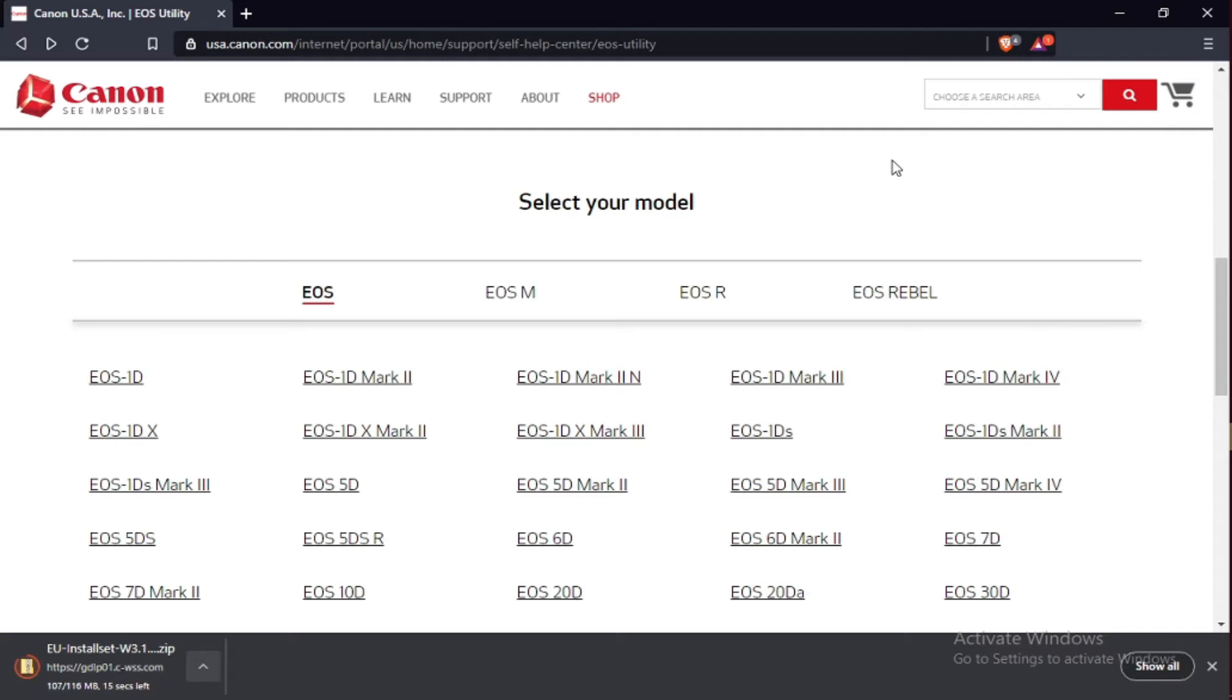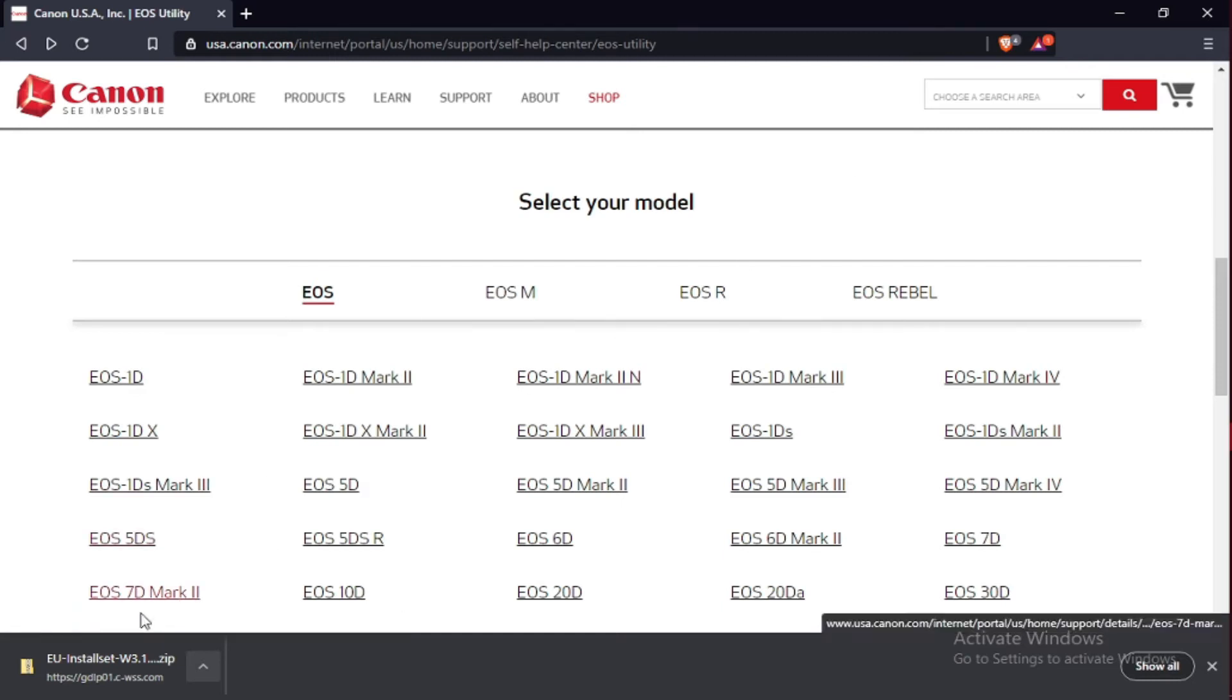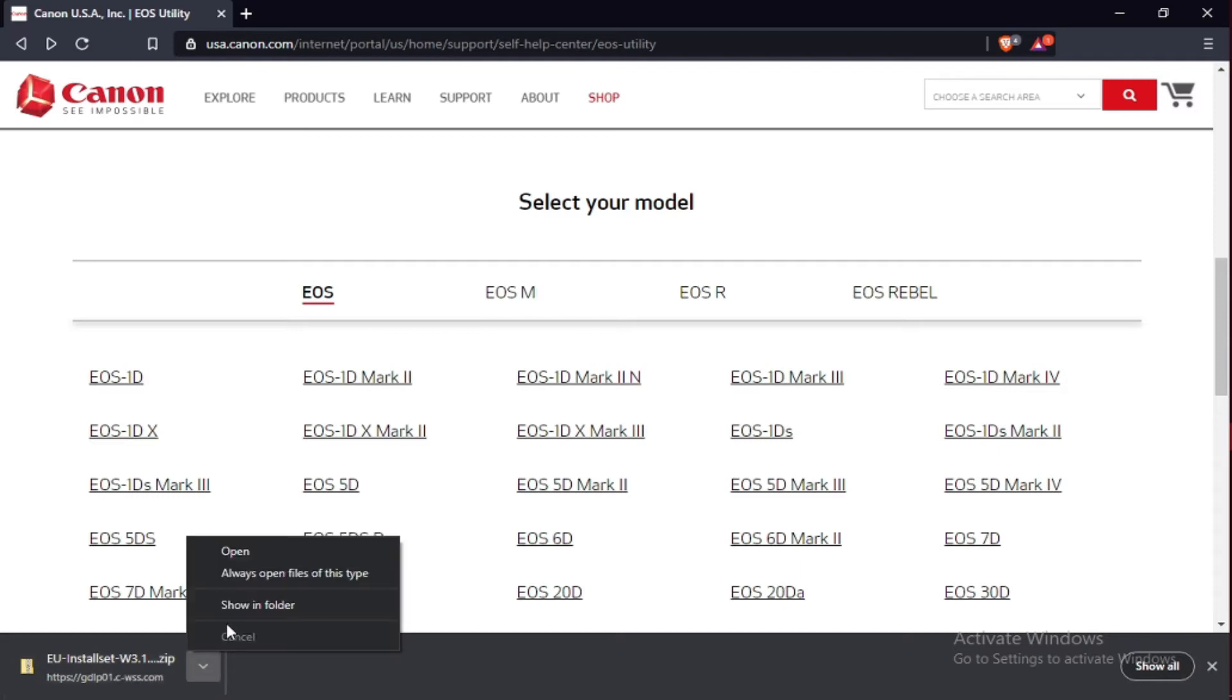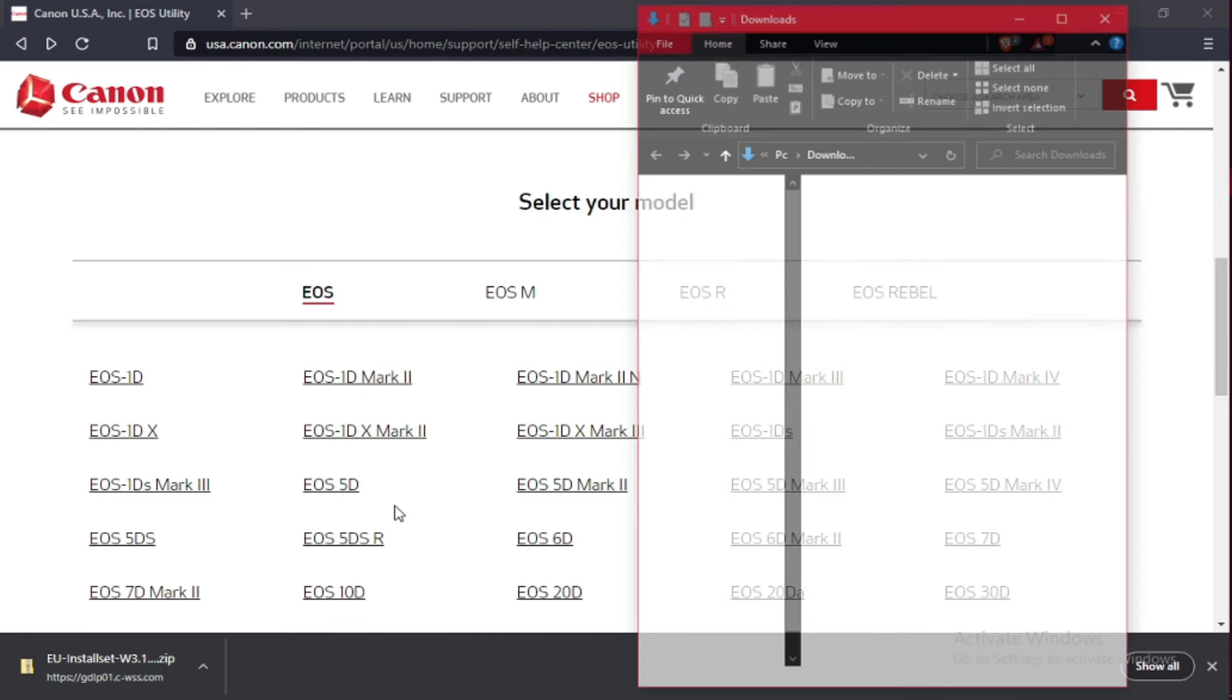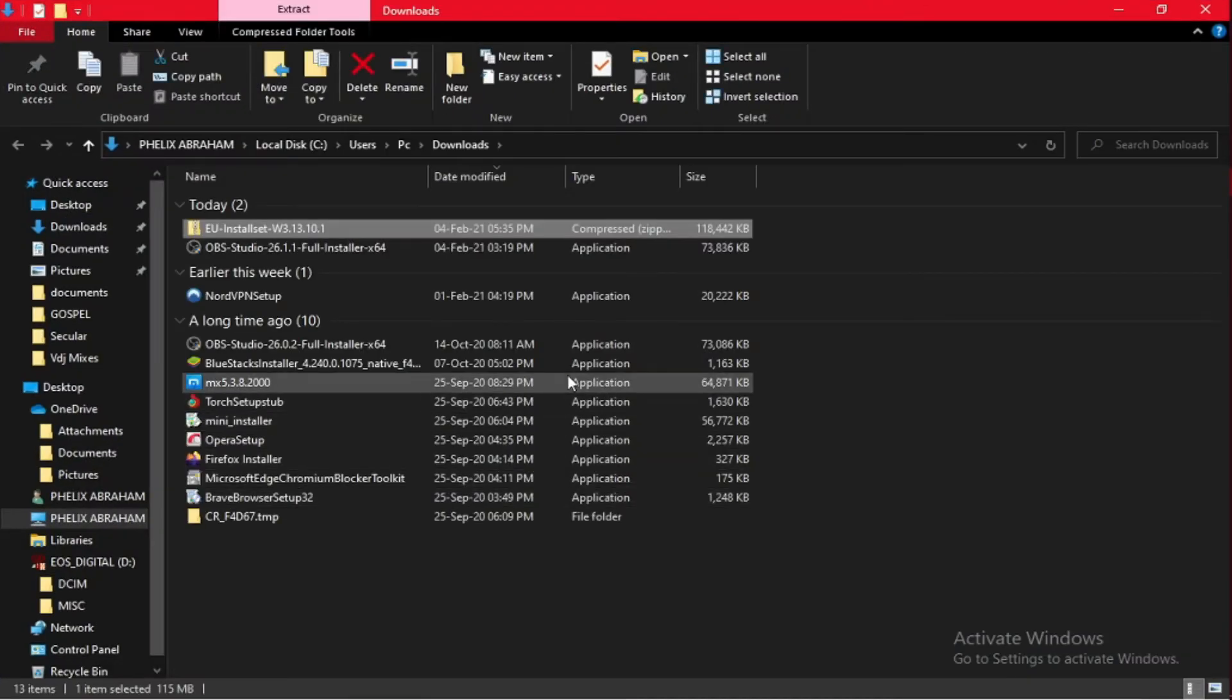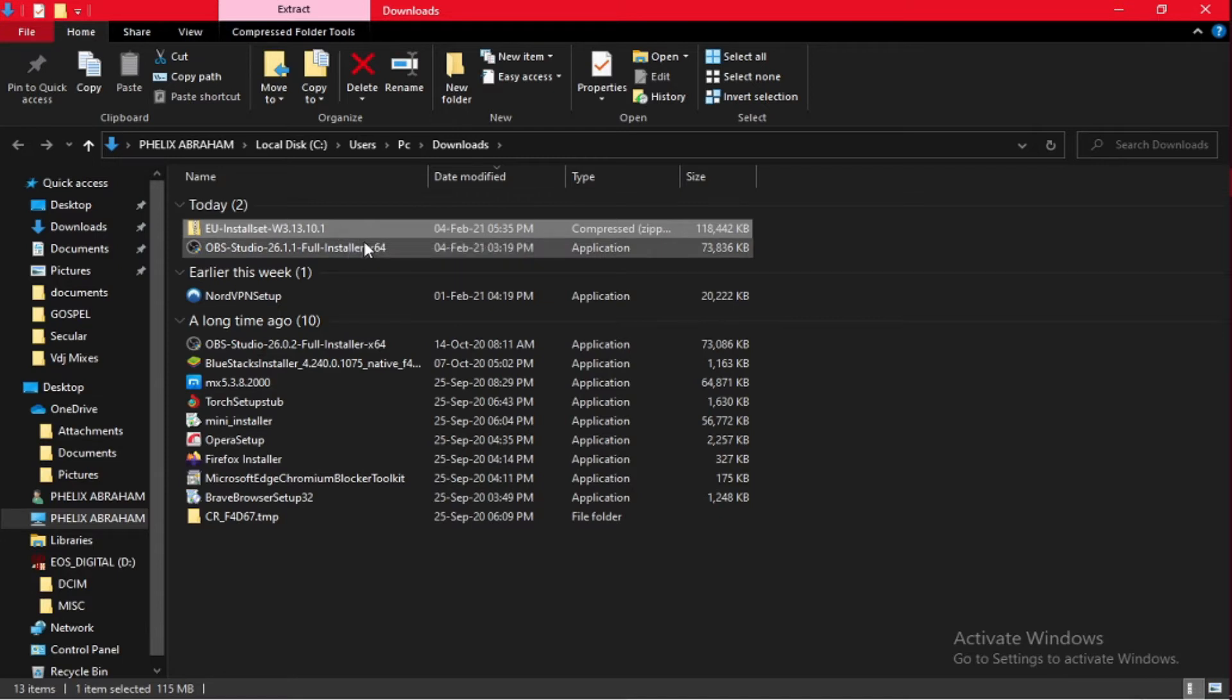Nine seconds, six, seven, and then boom, the software is downloaded successfully. Go to open, showing folder. Right-click open.